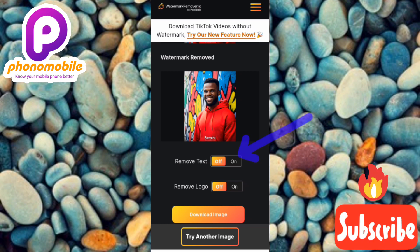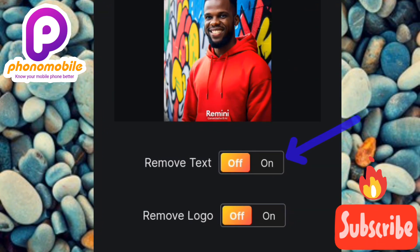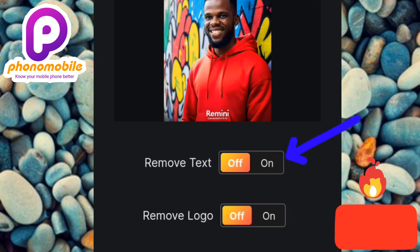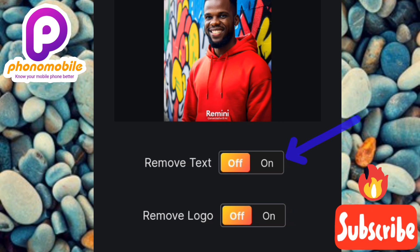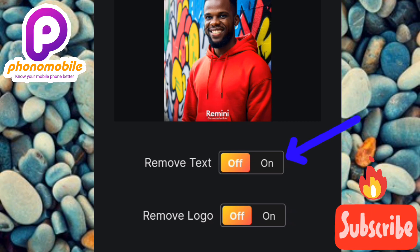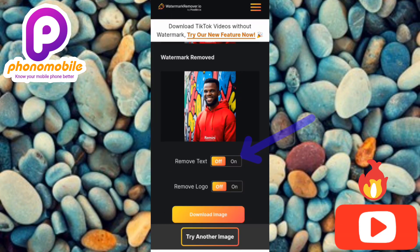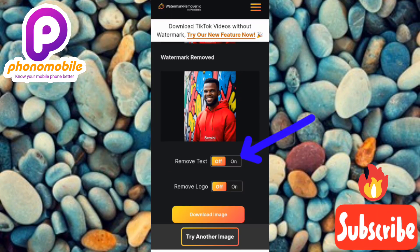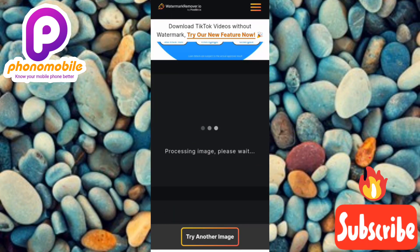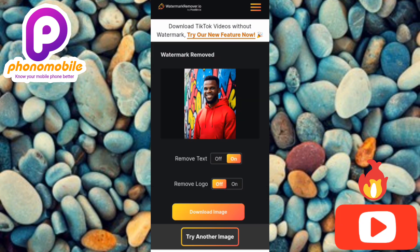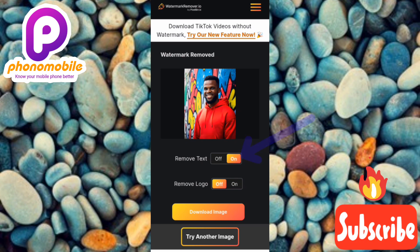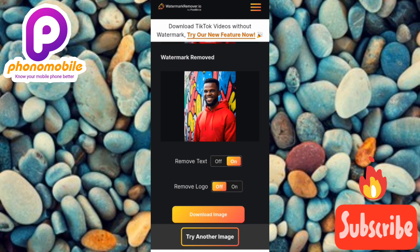To remove the Remini watermark, toggle on the first option — 'Remove Text.' You can see the switch has both off and on positions, so tap the on button to toggle it on. Once you do that, the Remini watermark will be removed. Let me toggle it on now. You can see the image is processing, and immediately after toggling it on, the Remini watermark has been removed.